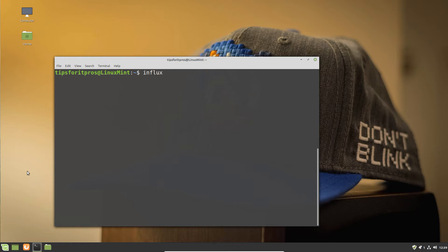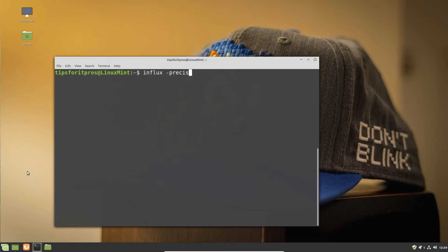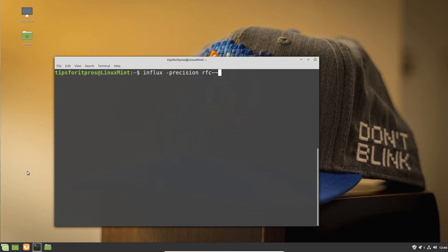We're going to do all the steps first on the Linux machine. First, we'll install Influx, then we'll use the Influx client to create a new database which will store all of our collected information and metrics from our Windows machine that we're going to look at later.